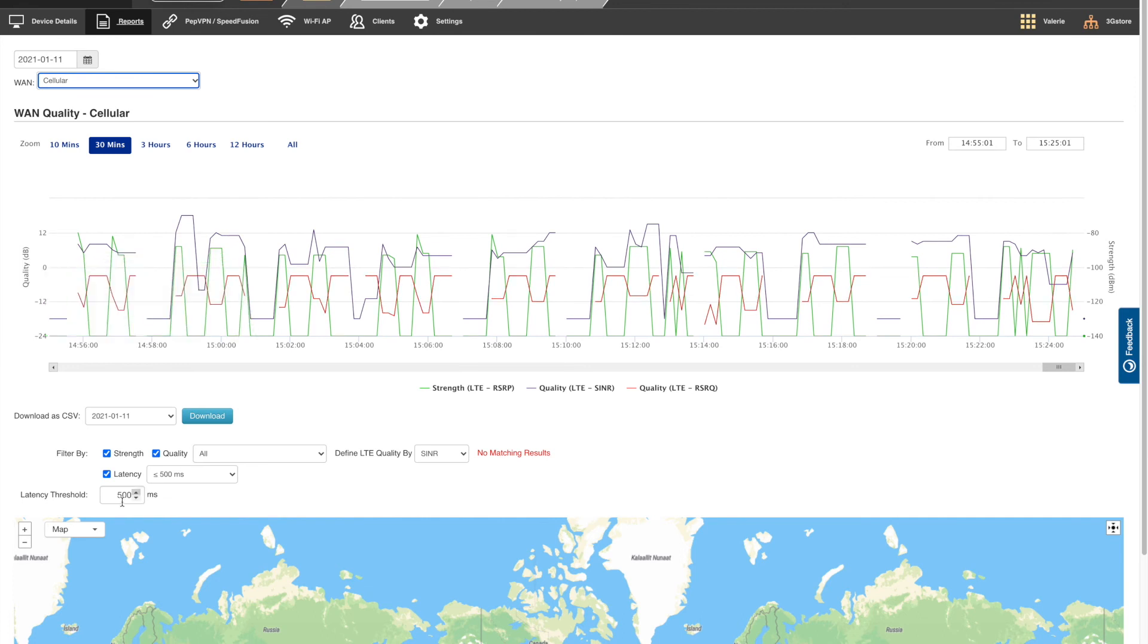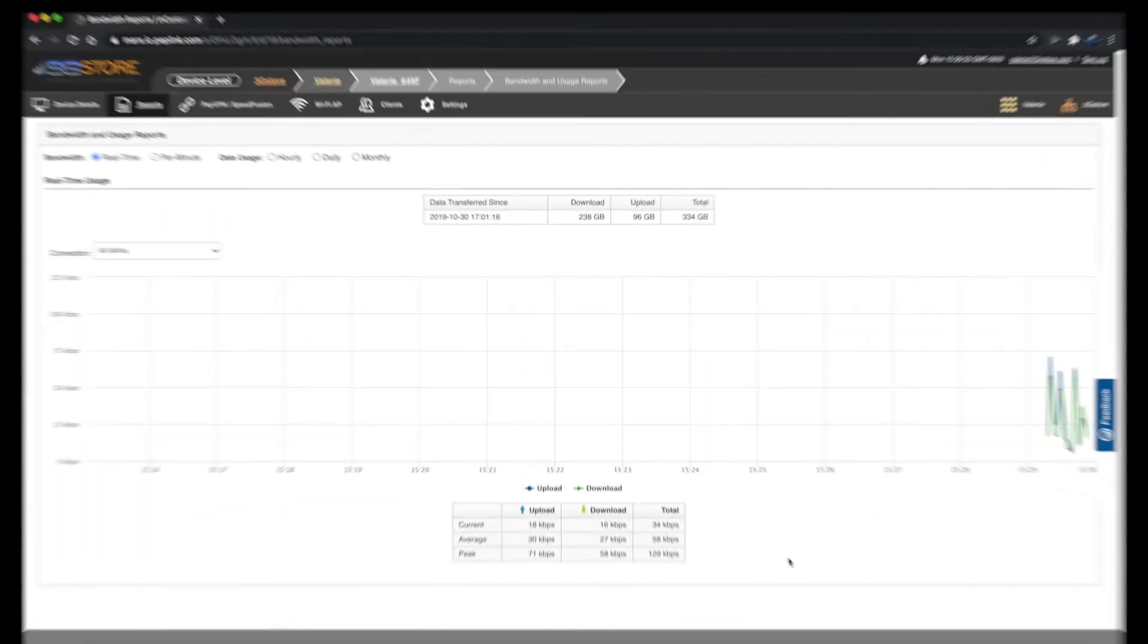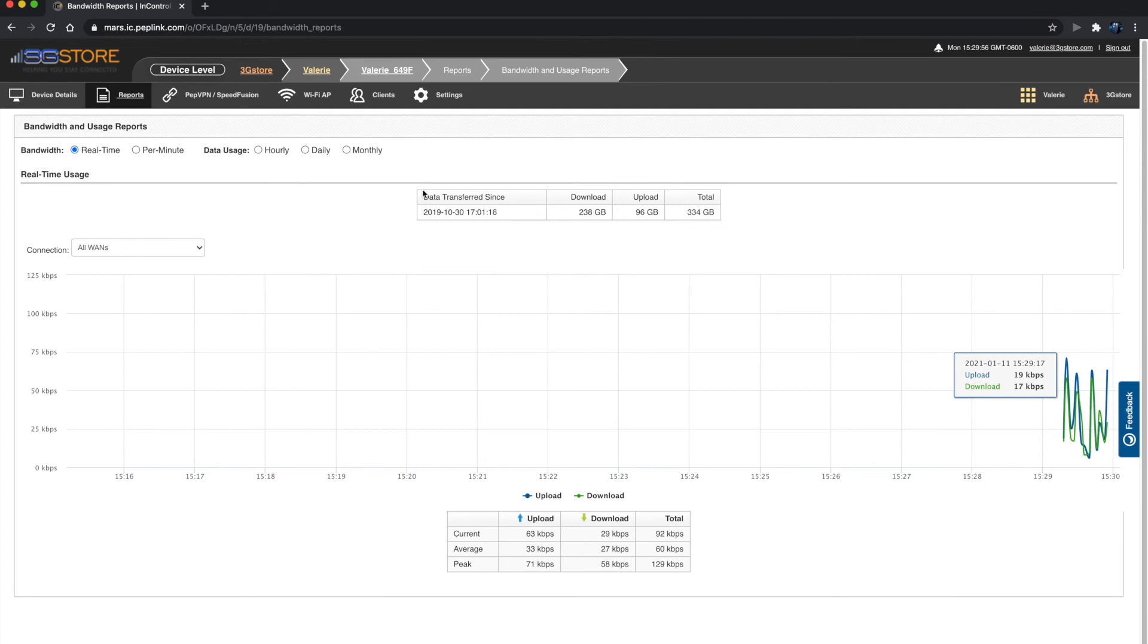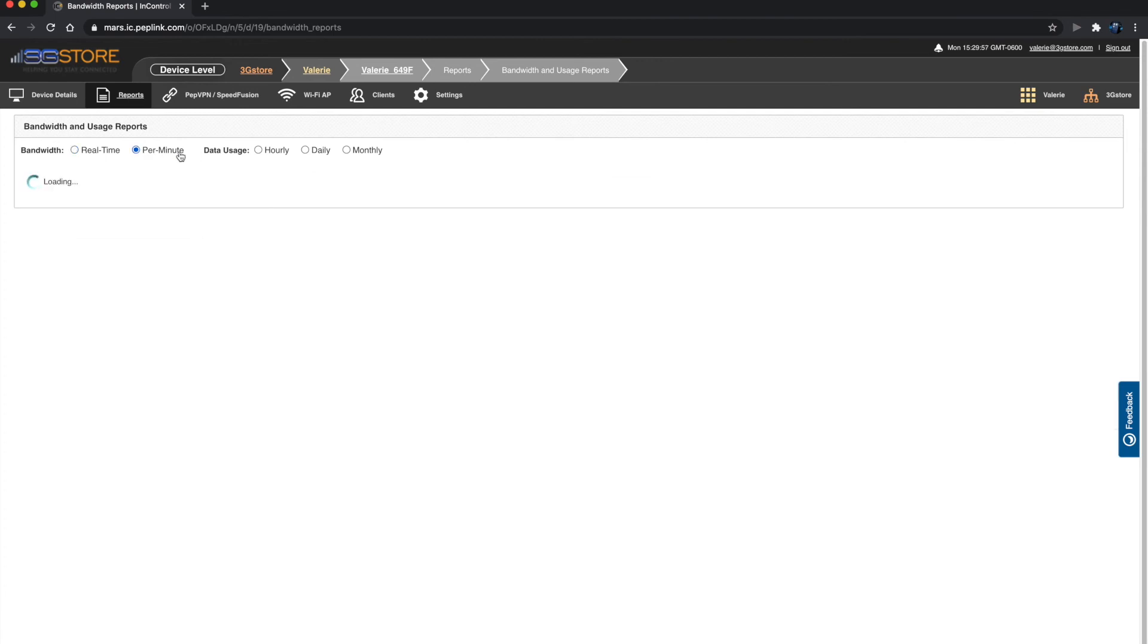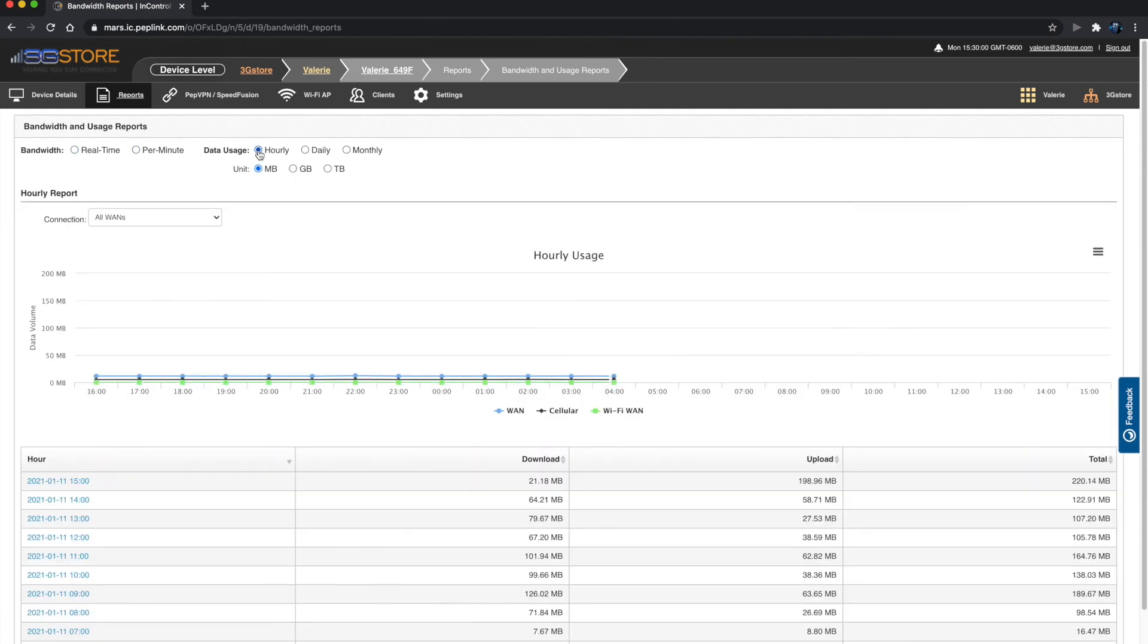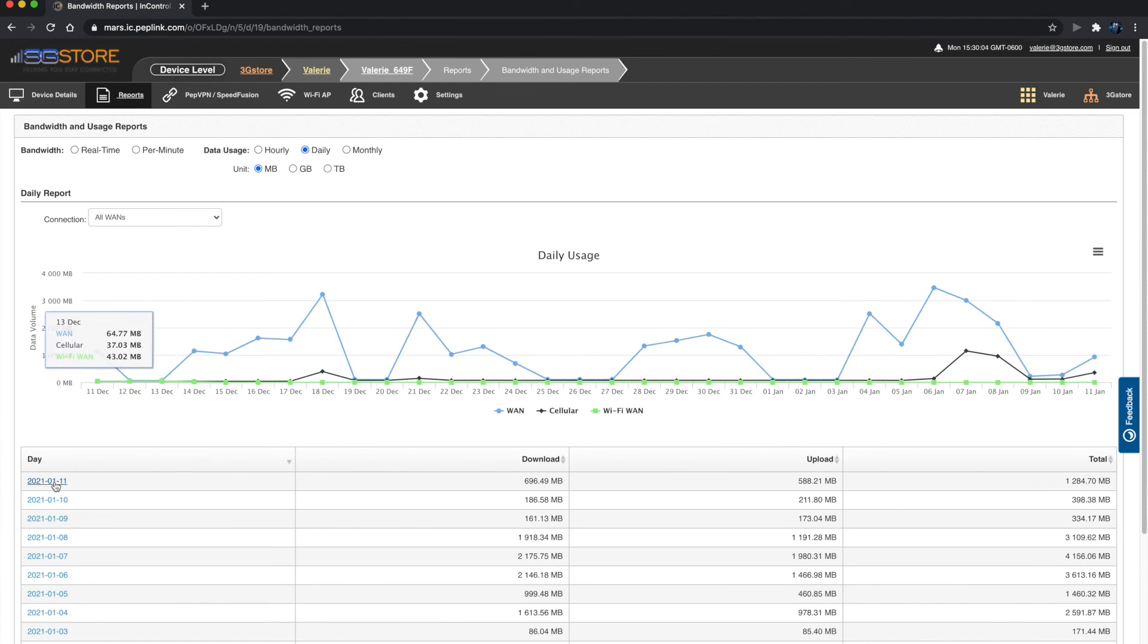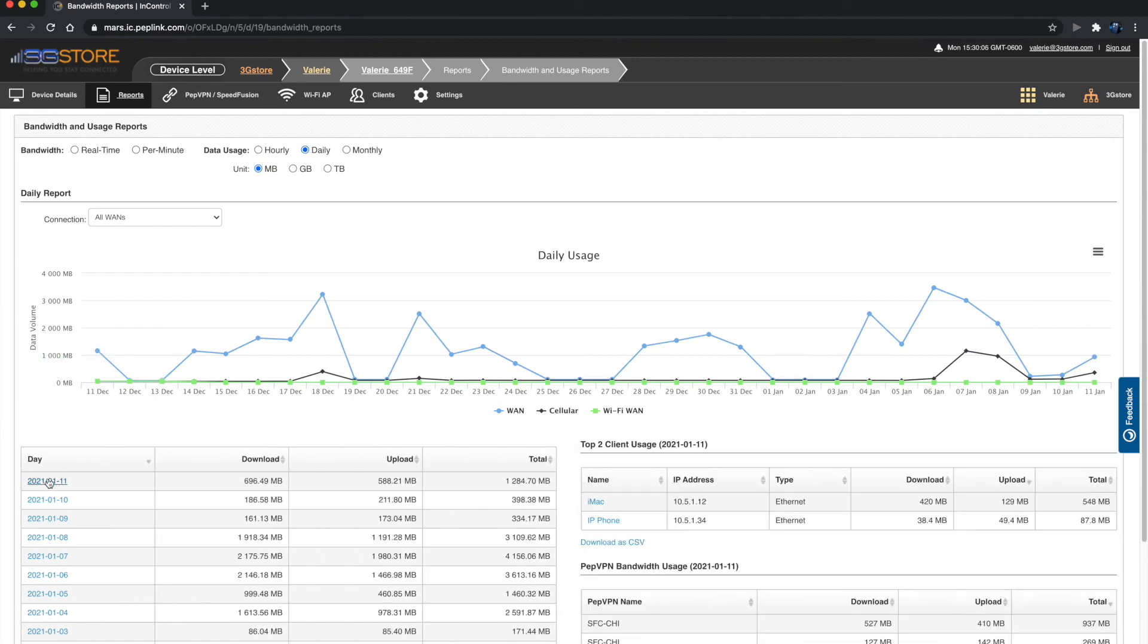Bandwidth and usage reports will display the same data as the usage reports found within the local web admin under the status tab. See how much data is used each hour, day, or month and pinpoint high data users if necessary.